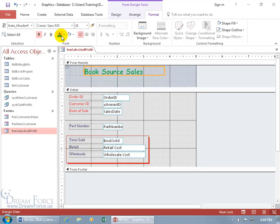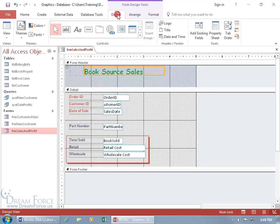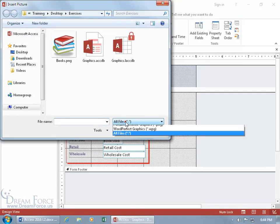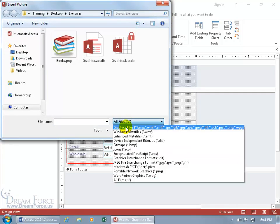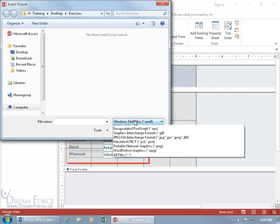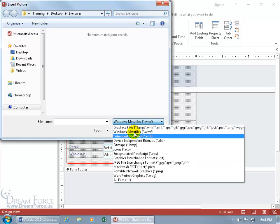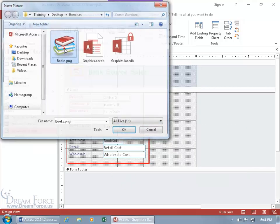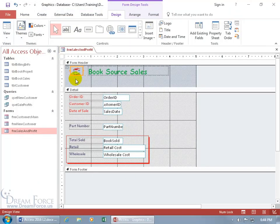Then to add the logo, click on the Logo button. It searches in a folder — if it's not showing all file types, click the drop-down arrow and choose All Files so you can find your image. Double-click it, and there it is.